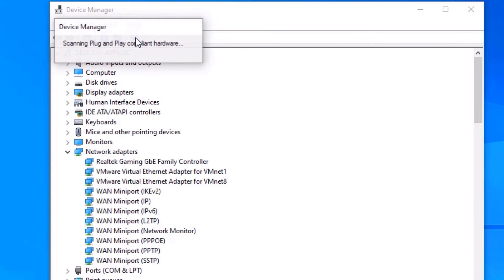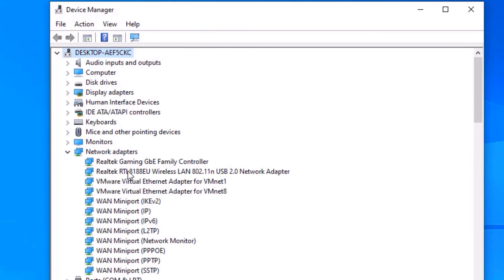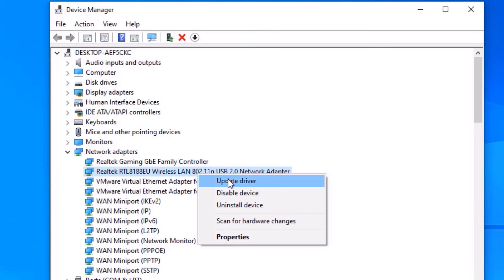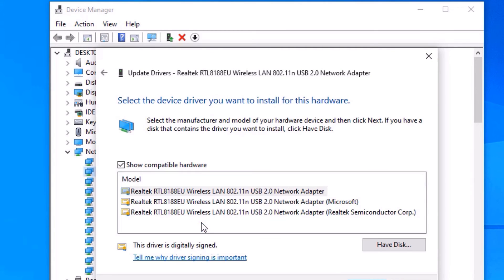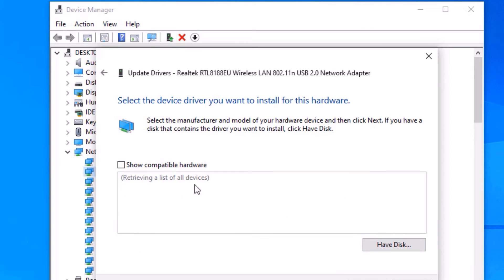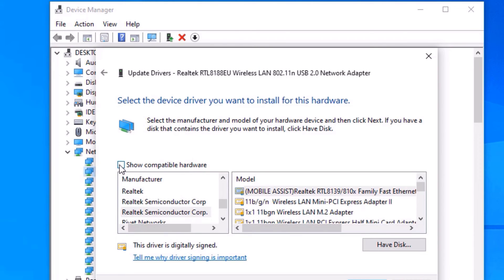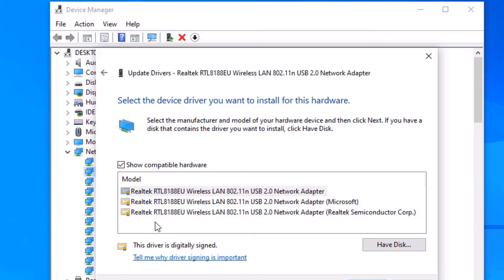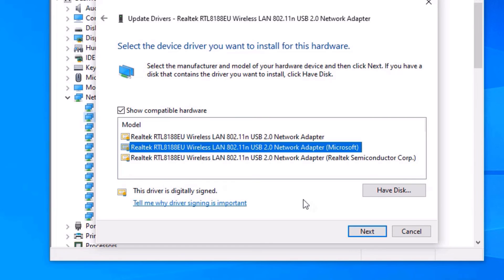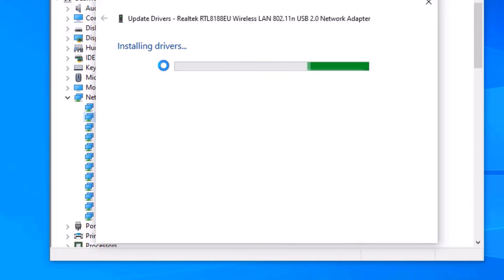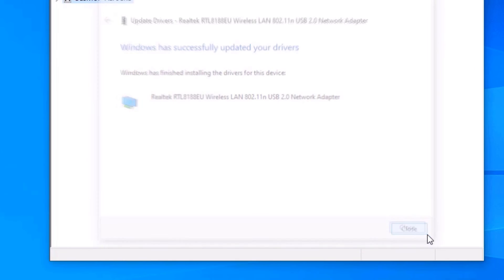First scan for hardware changes, then right-click on the Wireless LAN driver connected to your system and select Update Driver. Go to Browse My Computer for Drivers, then Let Me Pick from a List. Uncheck the compatibility filter, then select Show Compatible Hardware — it will show compatible drivers. Select the previous driver, not the latest one, since you are experiencing problems with that. Select Next and install. We have successfully installed the drivers — close the window and restart your device.